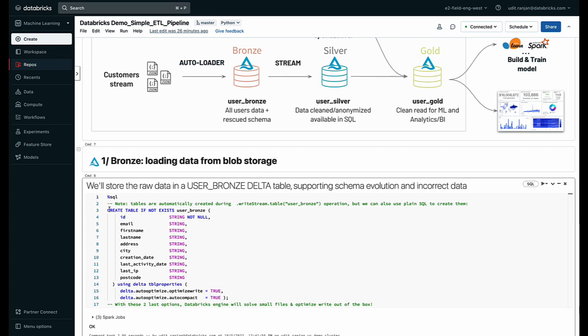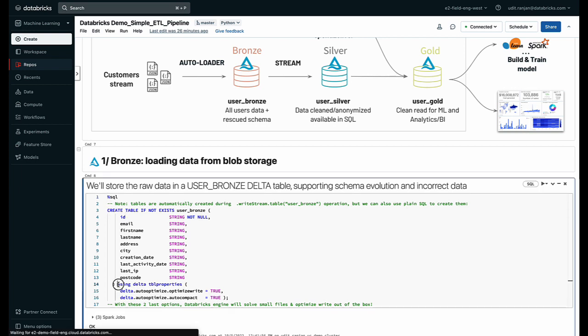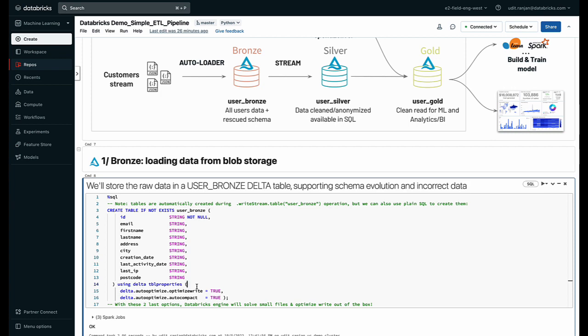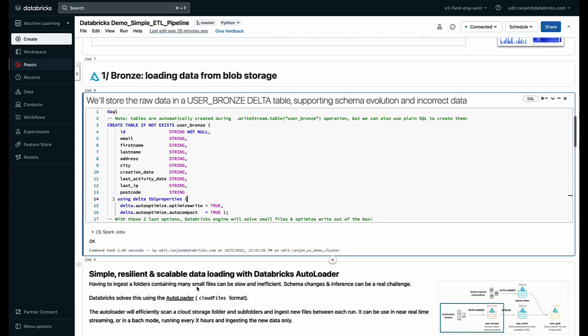Now to do that, I can write a SQL command and all I have to do is include one keyword called using delta and some additional optional parameters if I want to create an empty delta table.